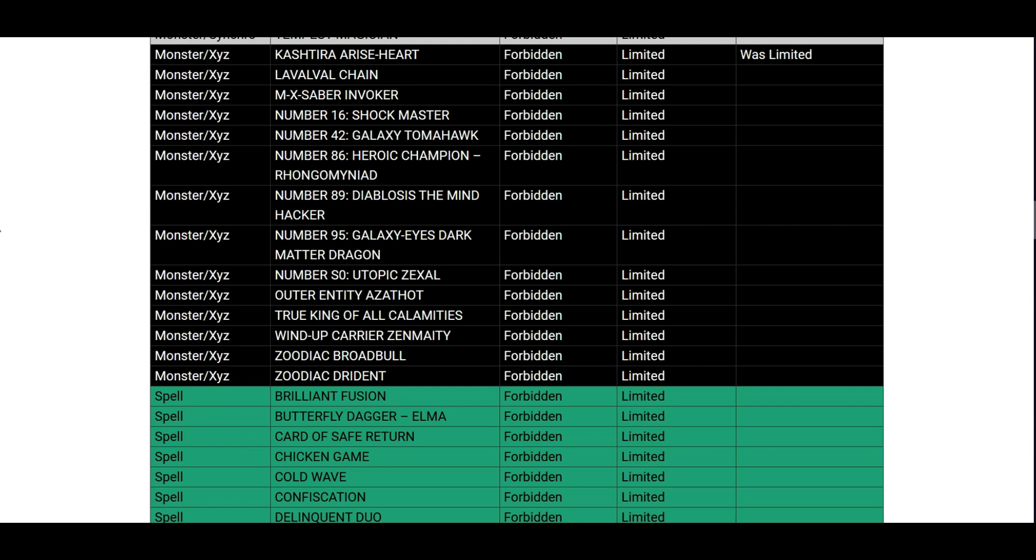It basically makes Kash - people are still going to play Kash guys, I'm going to tell you that right now because they're going to cope for a while. But they're just going to play like more Ogre, like Kashtira Ogre and more Scareclaw probably, and then just maximize on their numbers rather than their big body. That's pretty much what they're probably going to do and then hope they draw Shifter, because their big win con was literally Shifter and a Riseheart.